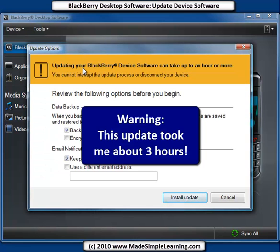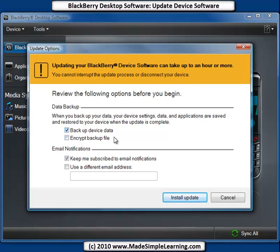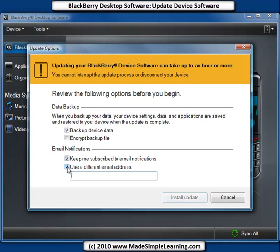There's a warning here that says it can take an hour or more. The recommendations are to back up your device data — that's checked by default, so leave that alone. There's also an option to Encrypt Backup File; if you've got very sensitive data and want password security on that backup, check that and supply a password. Then there's the email notifications option — Keep me subscribed to email notifications — which is checked by default. If you want to use a different email address or make sure it's going to the right one, check there and type in an email address.